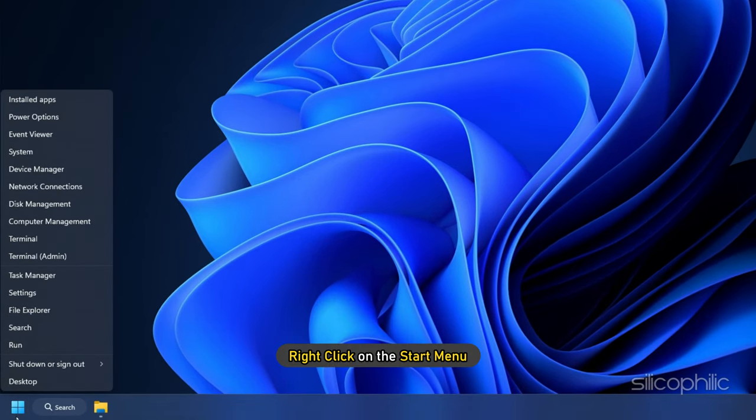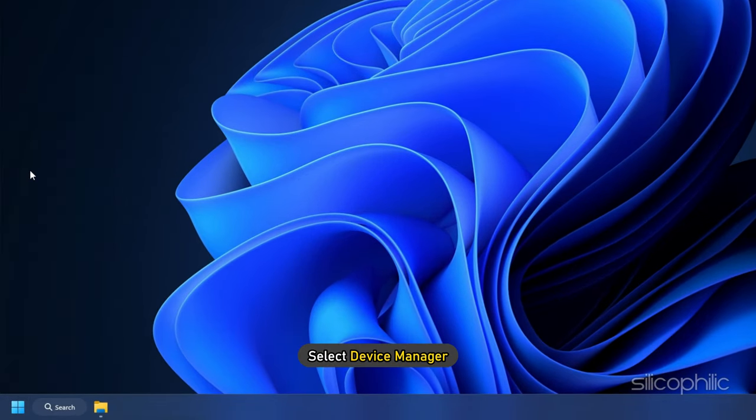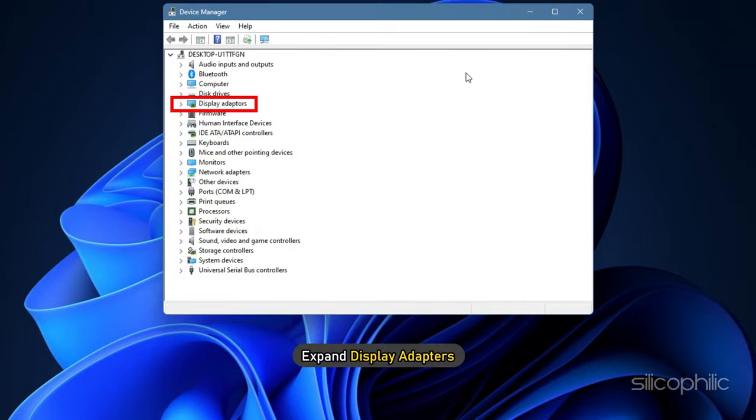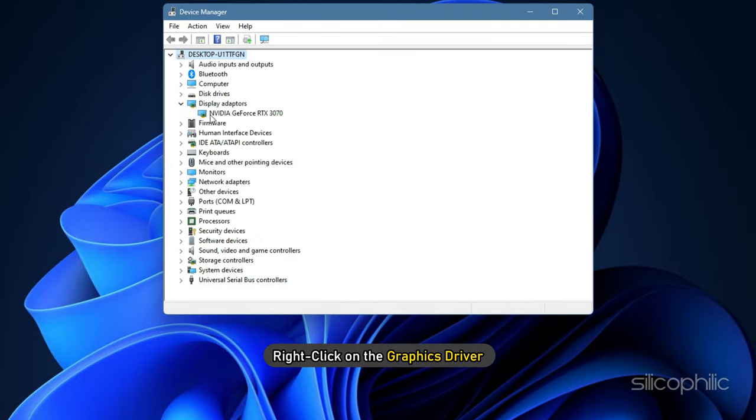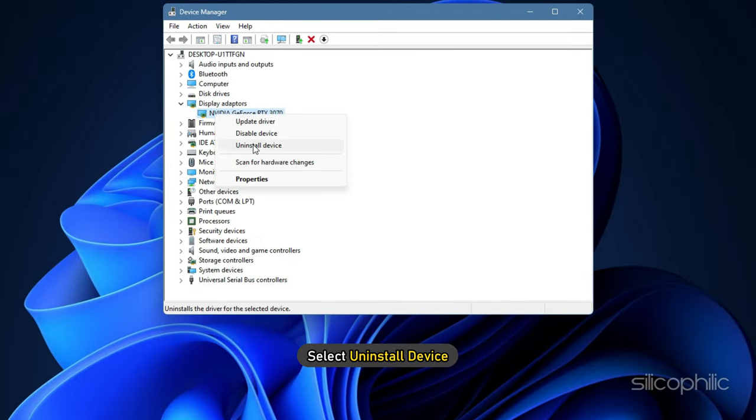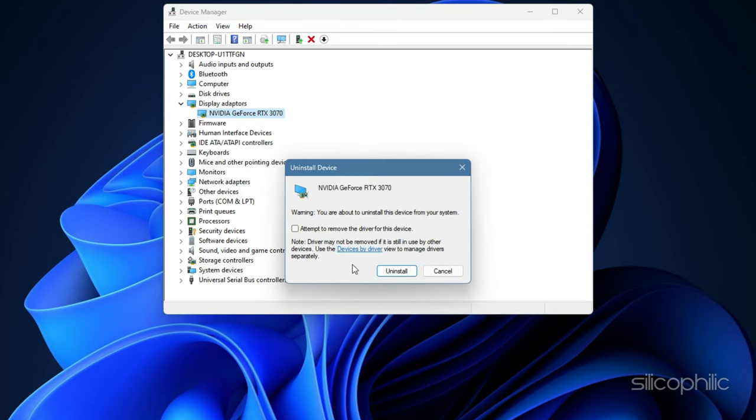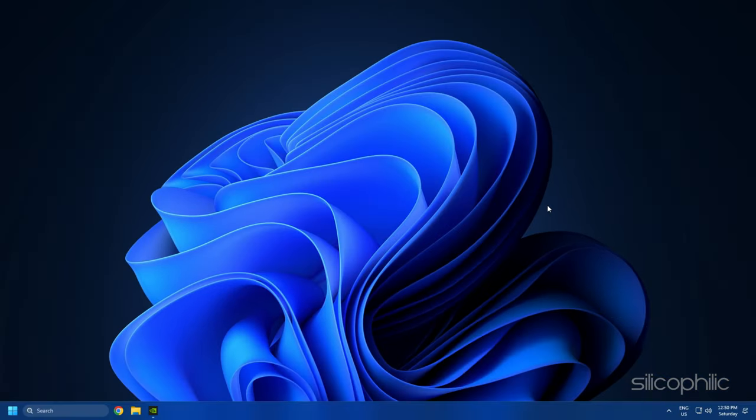Right click on the start menu and select Device Manager. Expand display adapters and right click on the graphics driver. Select uninstall device and follow as shown. After the driver gets uninstalled, you will have to install it.